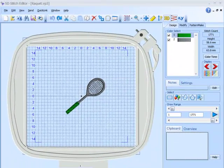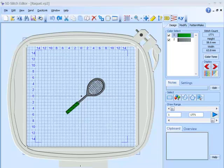The new version of 5D Stitch Editor has a new facility to enable you to add cut work needles into an existing embroidery design.